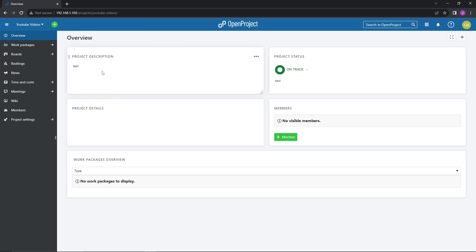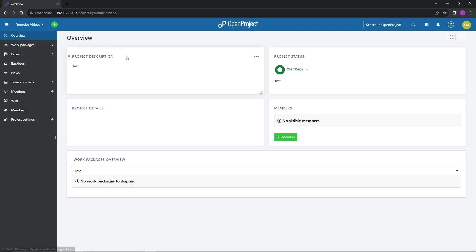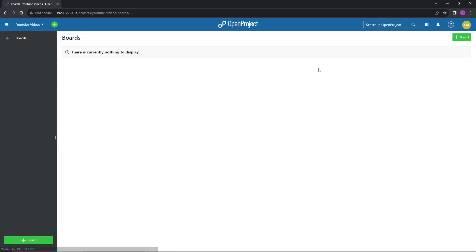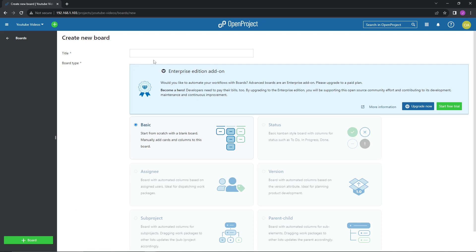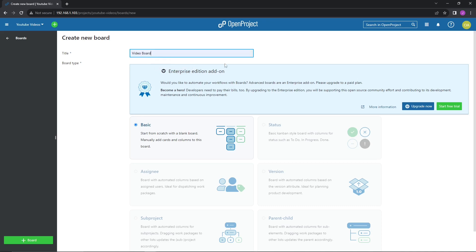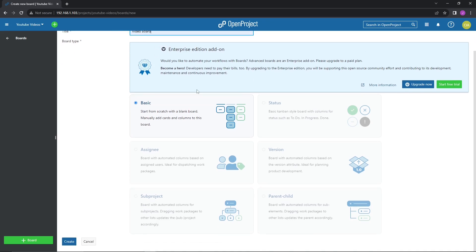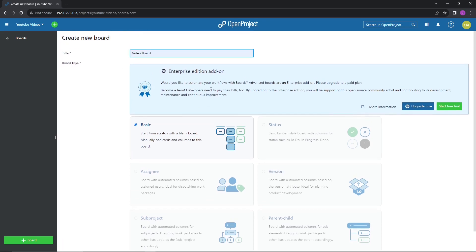This is kind of just the overview. As you can see, we have the project description, the details, the status which I mentioned, and the members, which we are not going to be including in this project. And then you have the work packages, which we will go into further. So we're going to go into boards. This is one of the things that I'm mainly going to be using, especially for this project, to track my tasks or my YouTube video ideas. This is kind of similar to other available solutions out there. For instance, Jira is one of them. There's many more. I think Trello is another one.